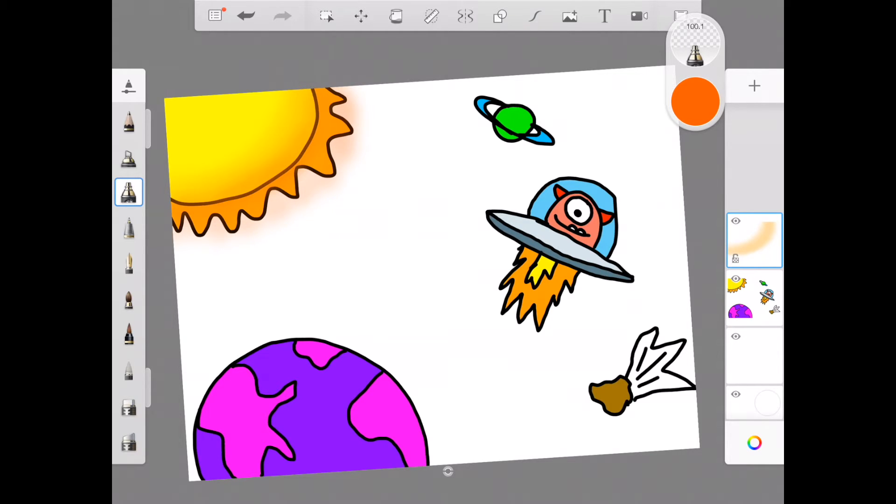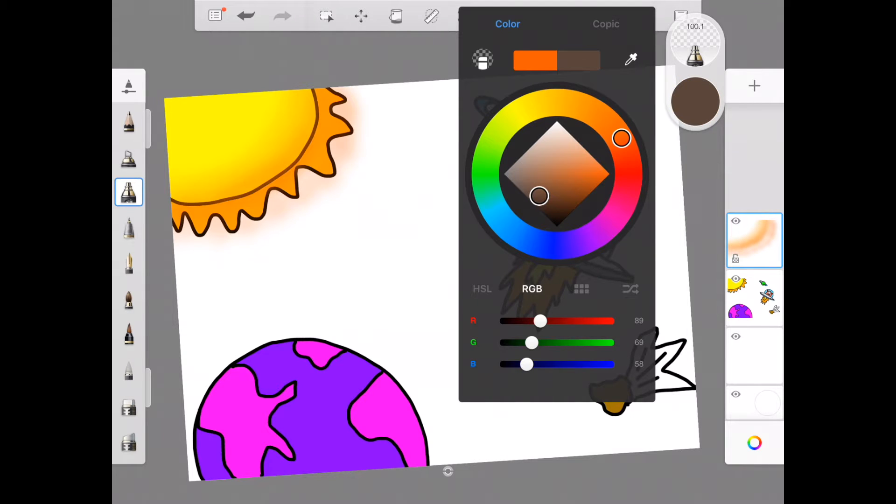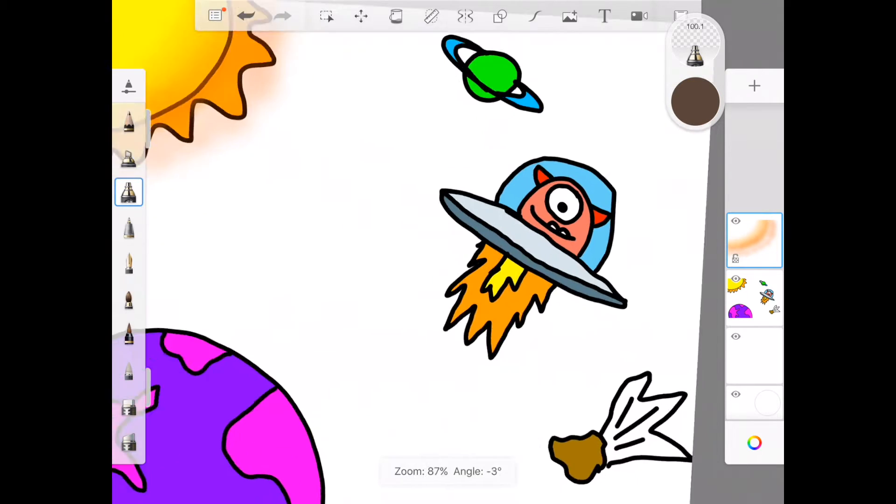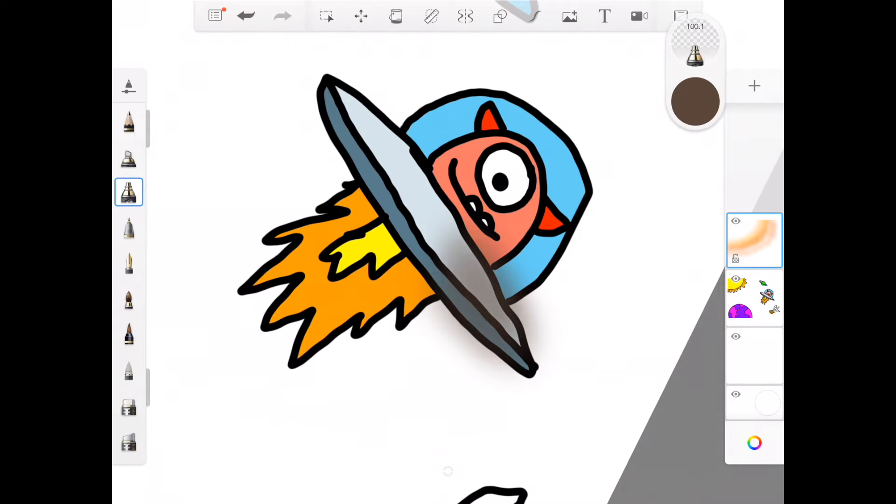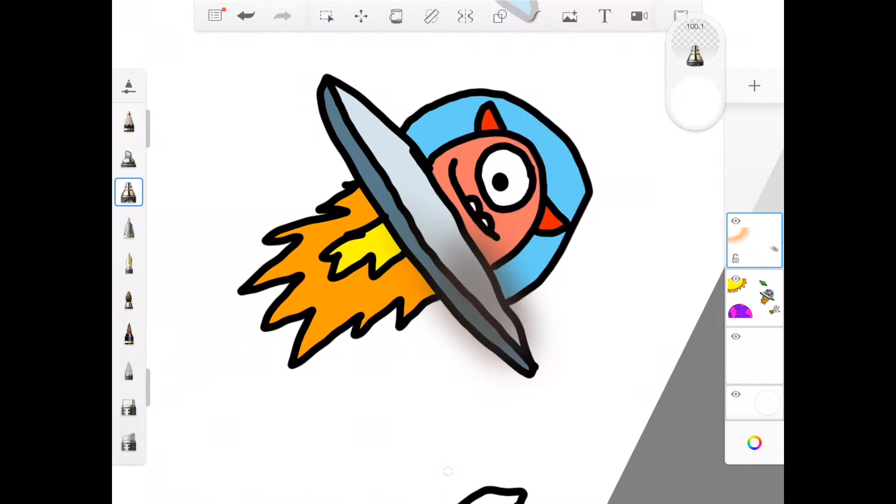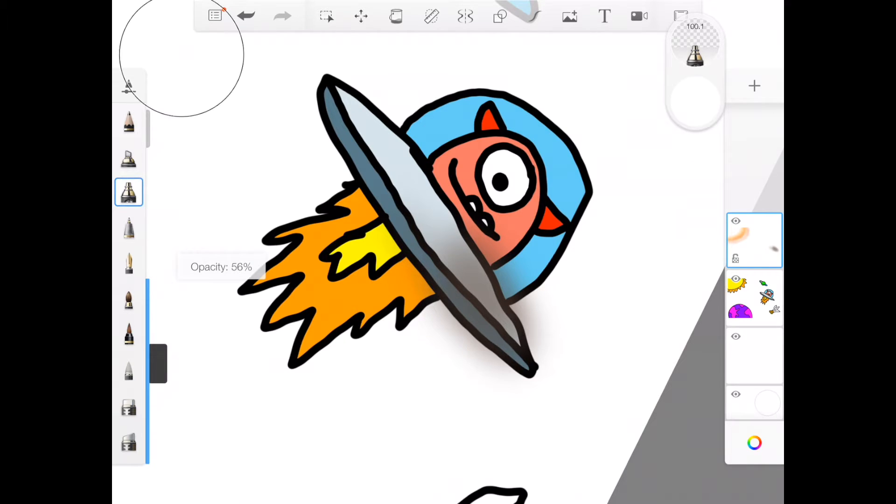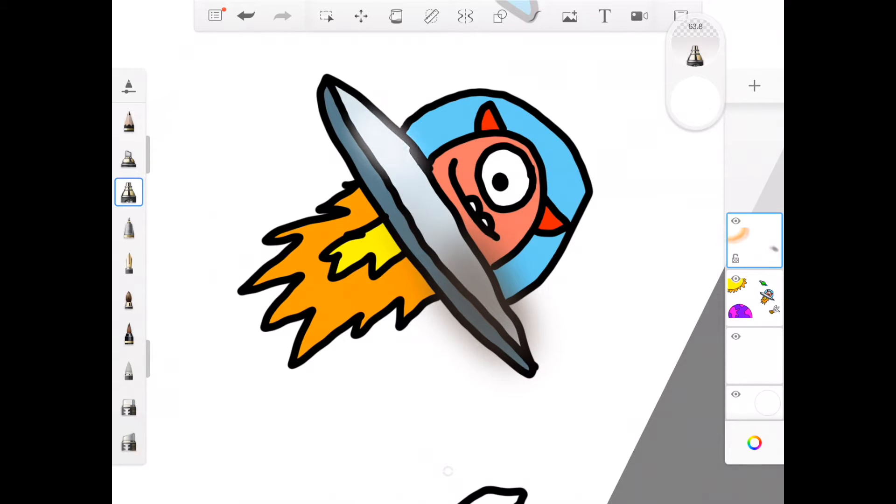I might airbrush to add some shadows on this side of that flying saucer, or I might airbrush to add a little streak of white where the highlights are, where the light is hitting it most brightly.